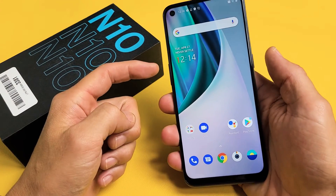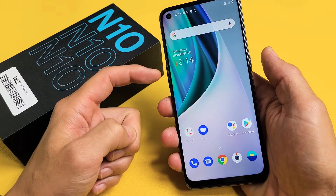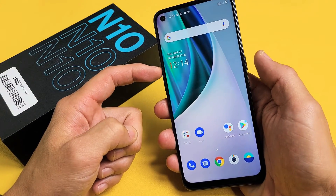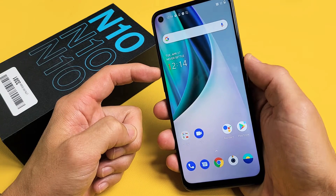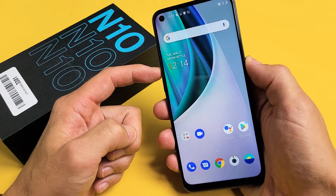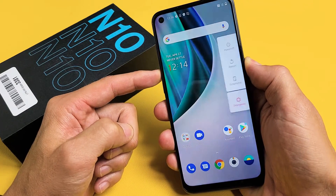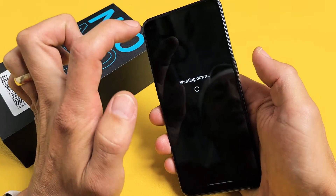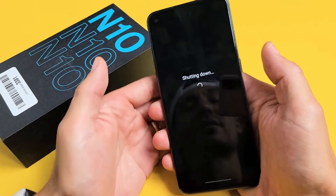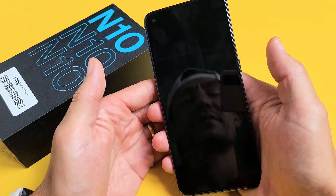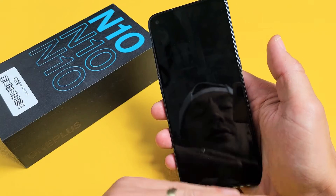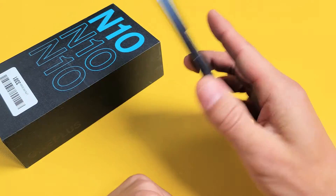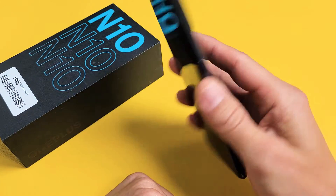First thing is go ahead and turn your phone off. You can hold the volume up and the power button at the same time — press and hold at the same time — and go ahead and power off. Just felt it vibrate, screen went black. Now my phone is totally off.